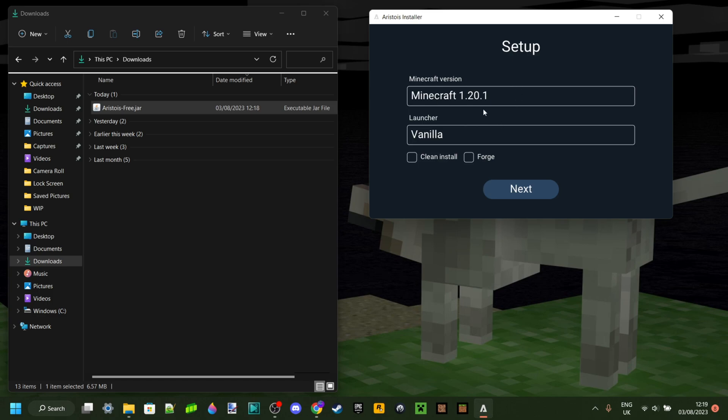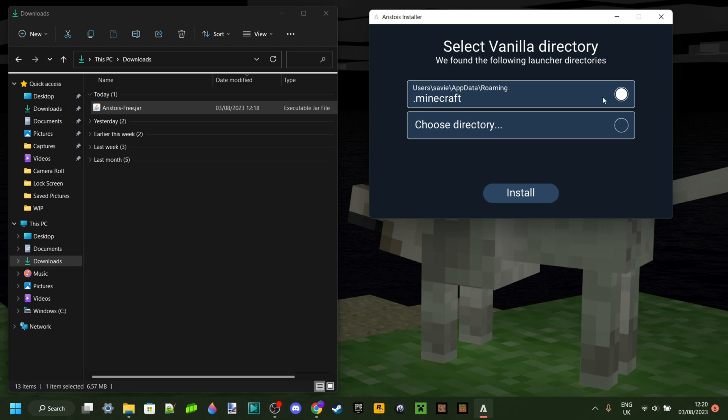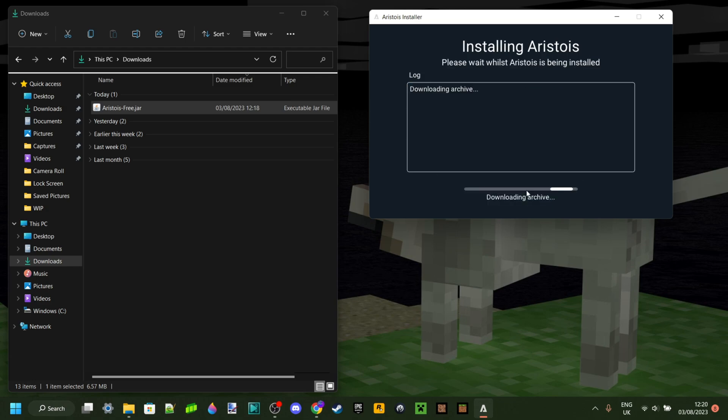If there are other versions available, then of course that is also fine, and you can just select the vanilla launcher. Then, unless you have a specific other directory where you want to install it, you can just click on install right over here, and then it's done.